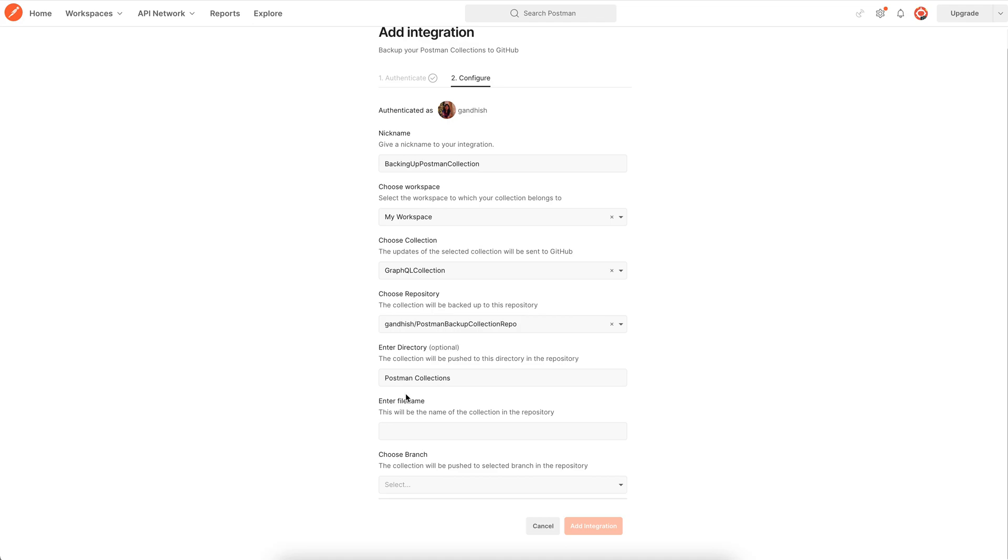Then enter the directory name which is optional and then the file name. Let's say GraphQL collection.